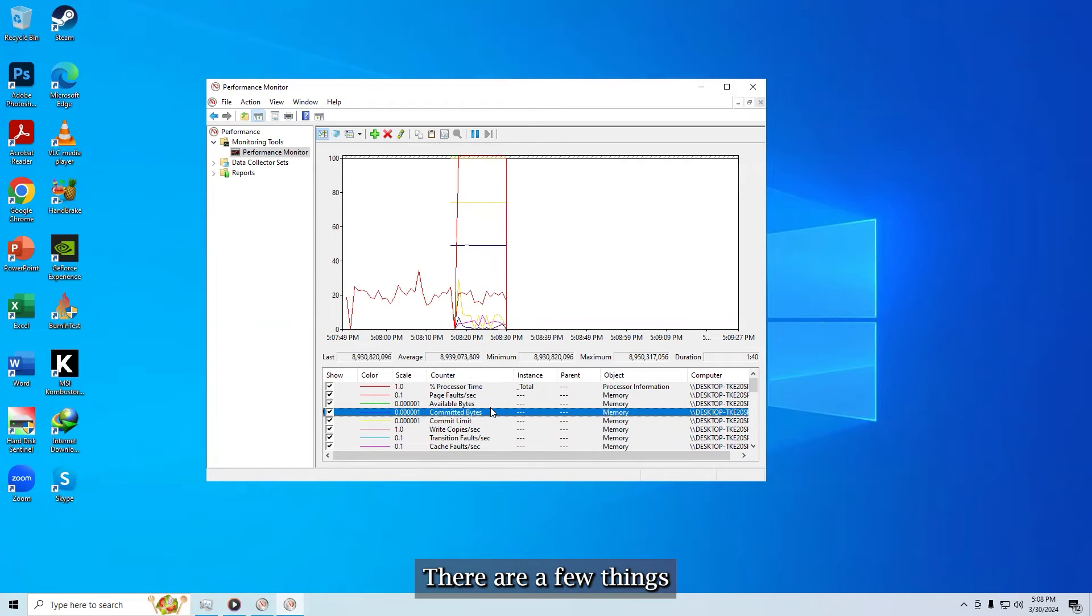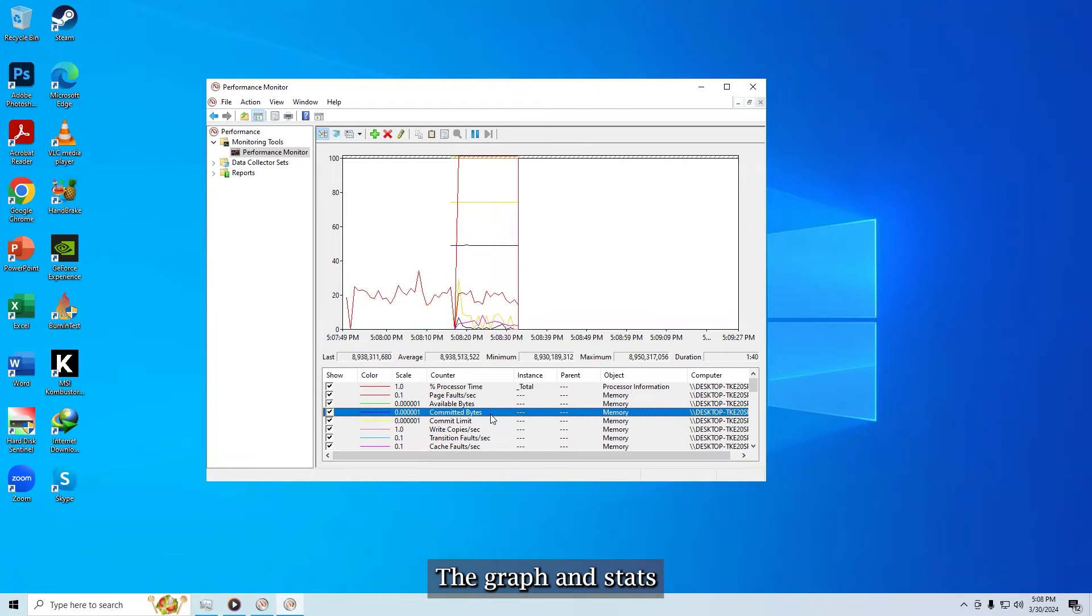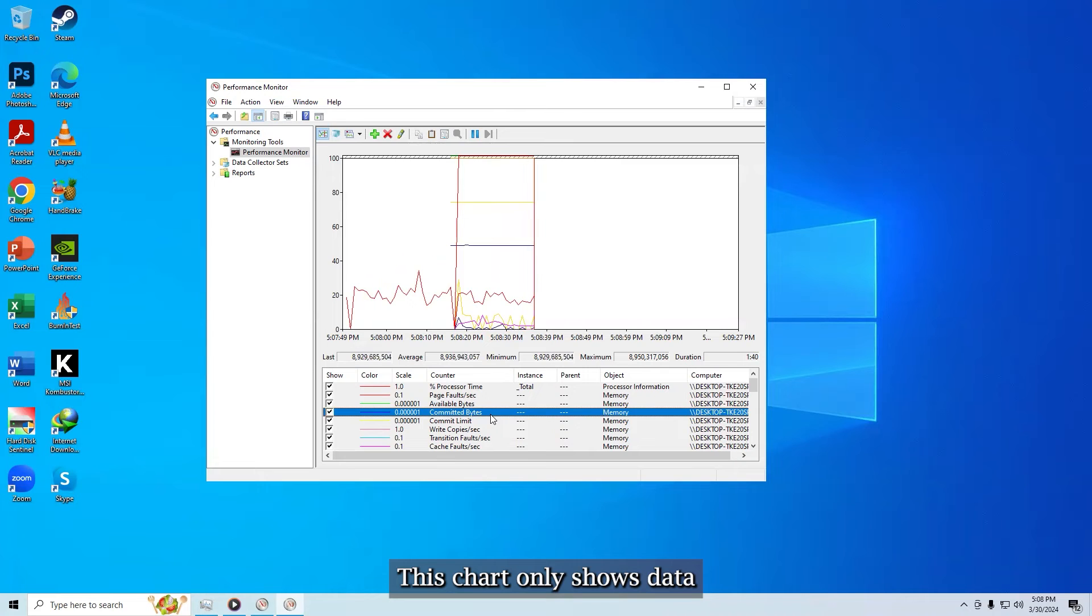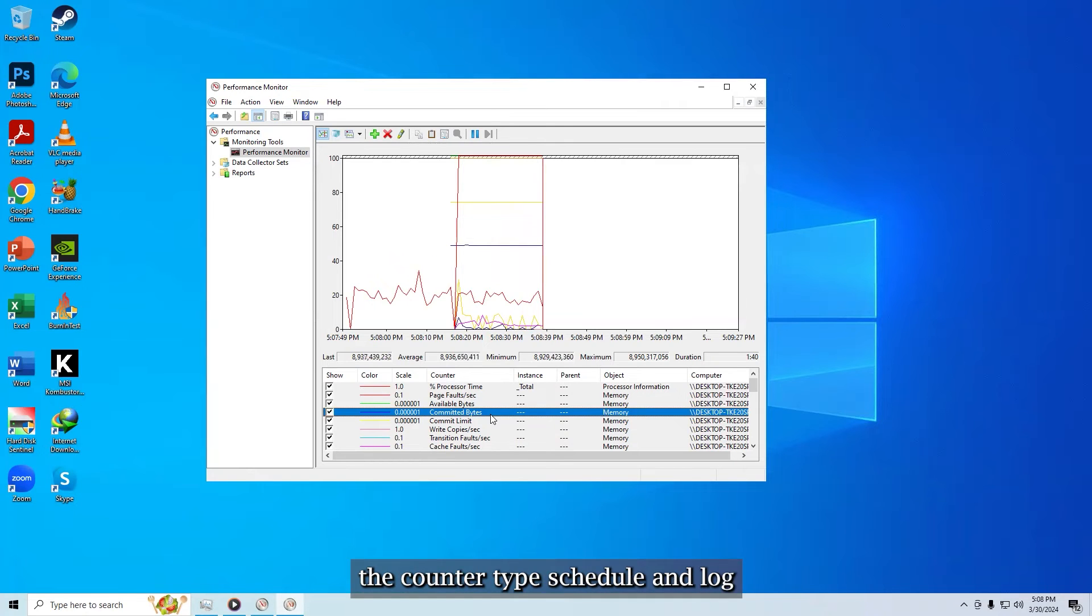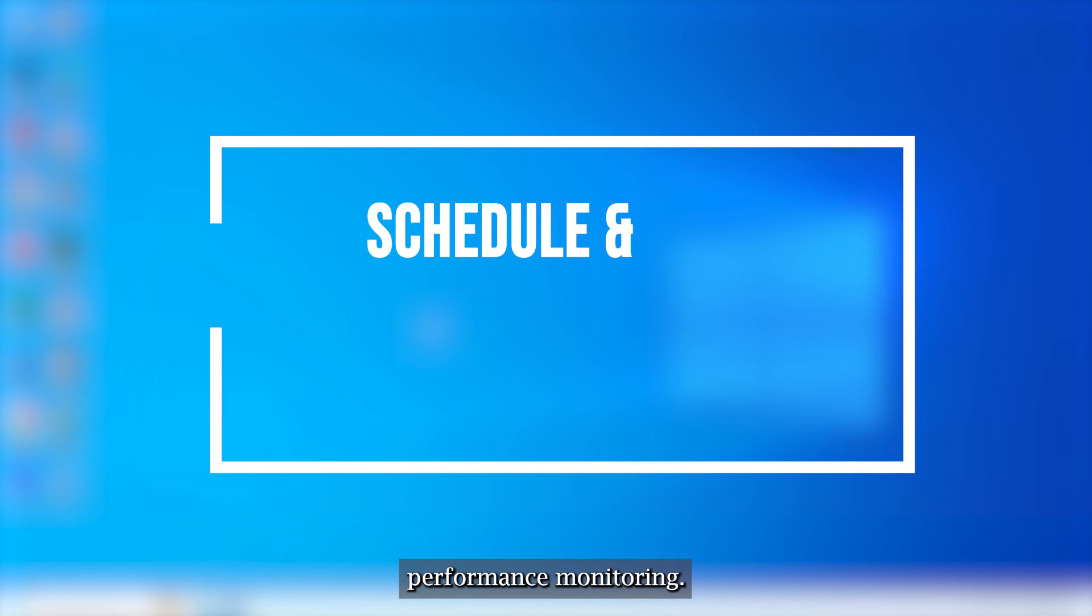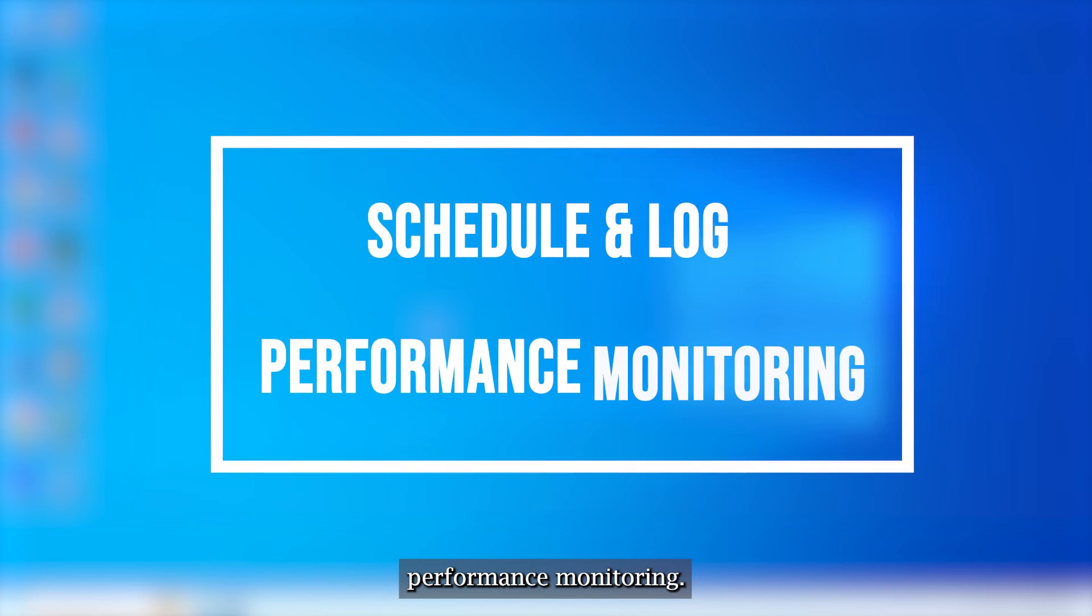There are a few things to note about this chart. The graph and stats are generated live. This chart only shows data as far back as the moment you added the counter type. Schedule and log performance monitoring.